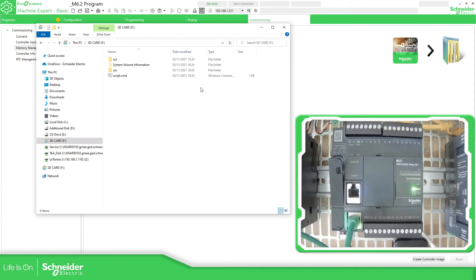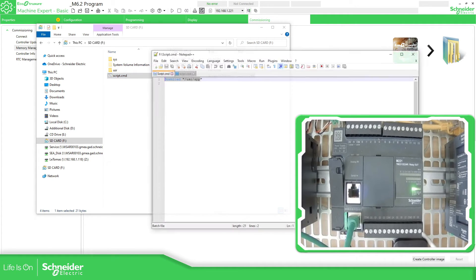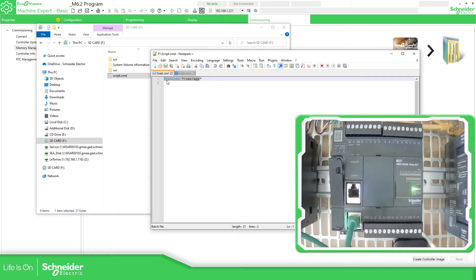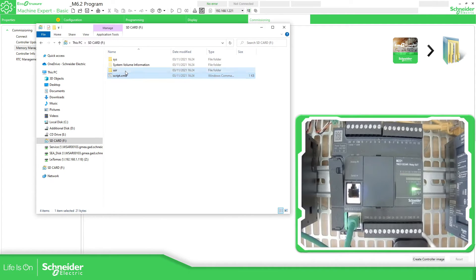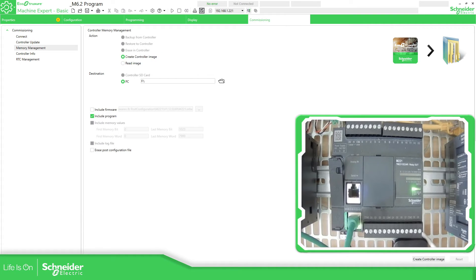If we look at the SD card we can see in the script that we have the command to go to the user folder and download the application, and the application is the SMBK application file. Good — the SD card now has the information of our application.